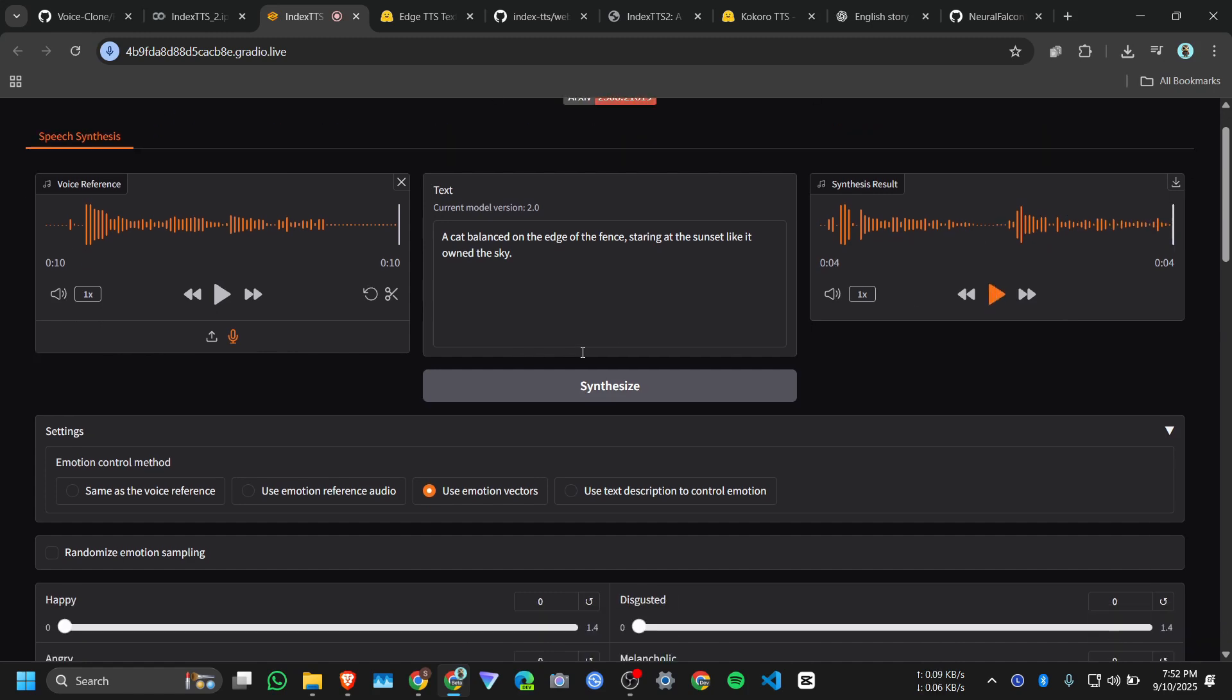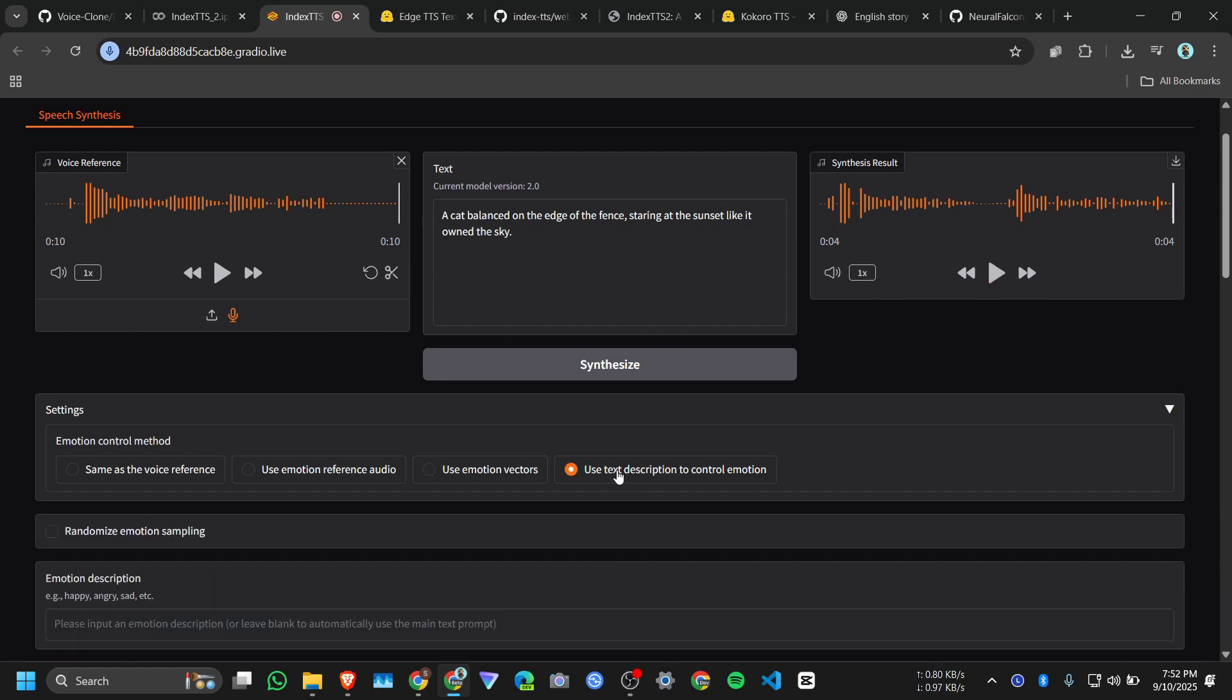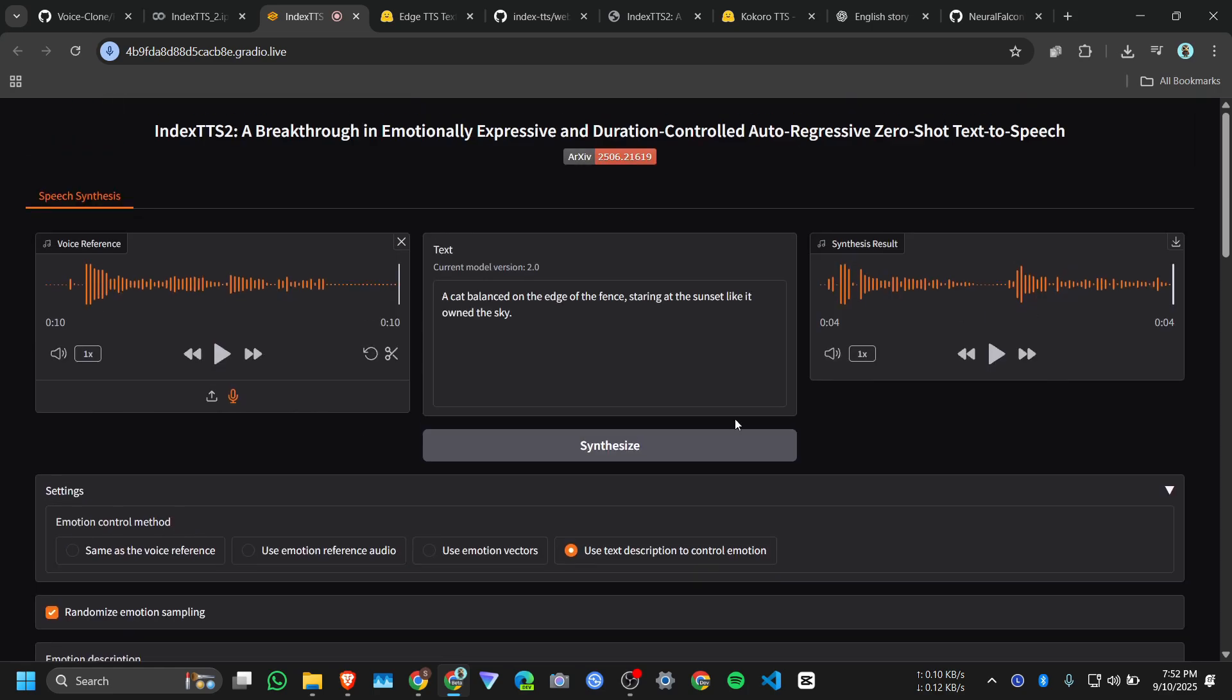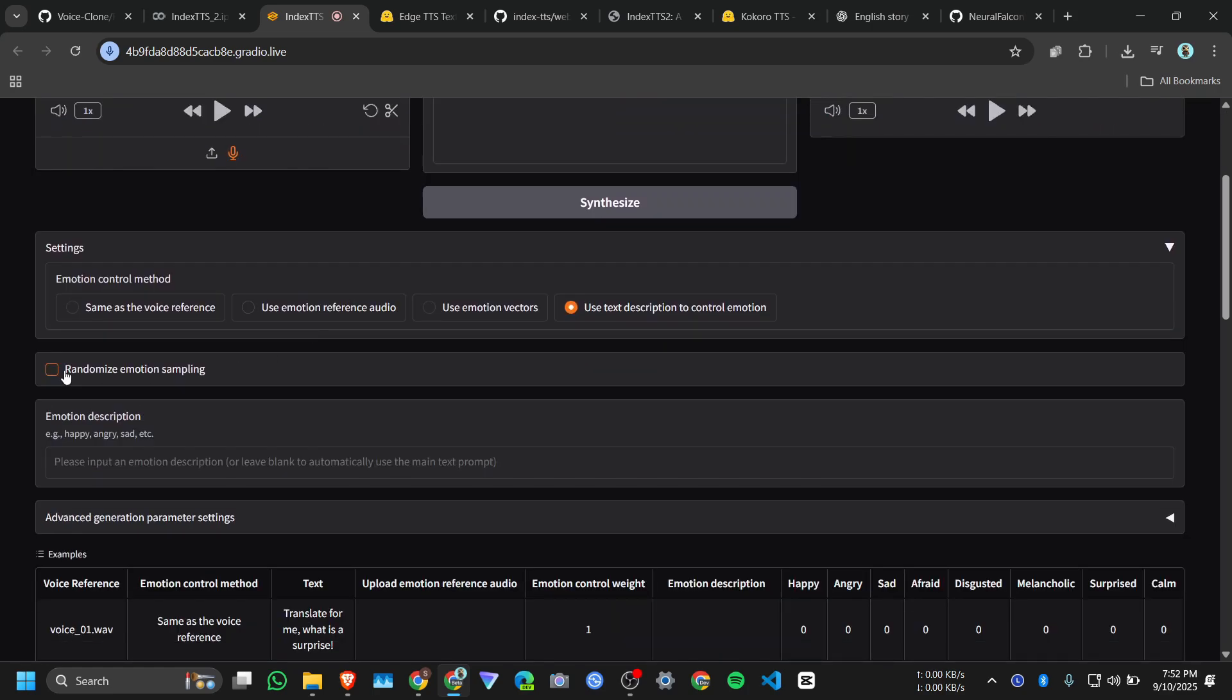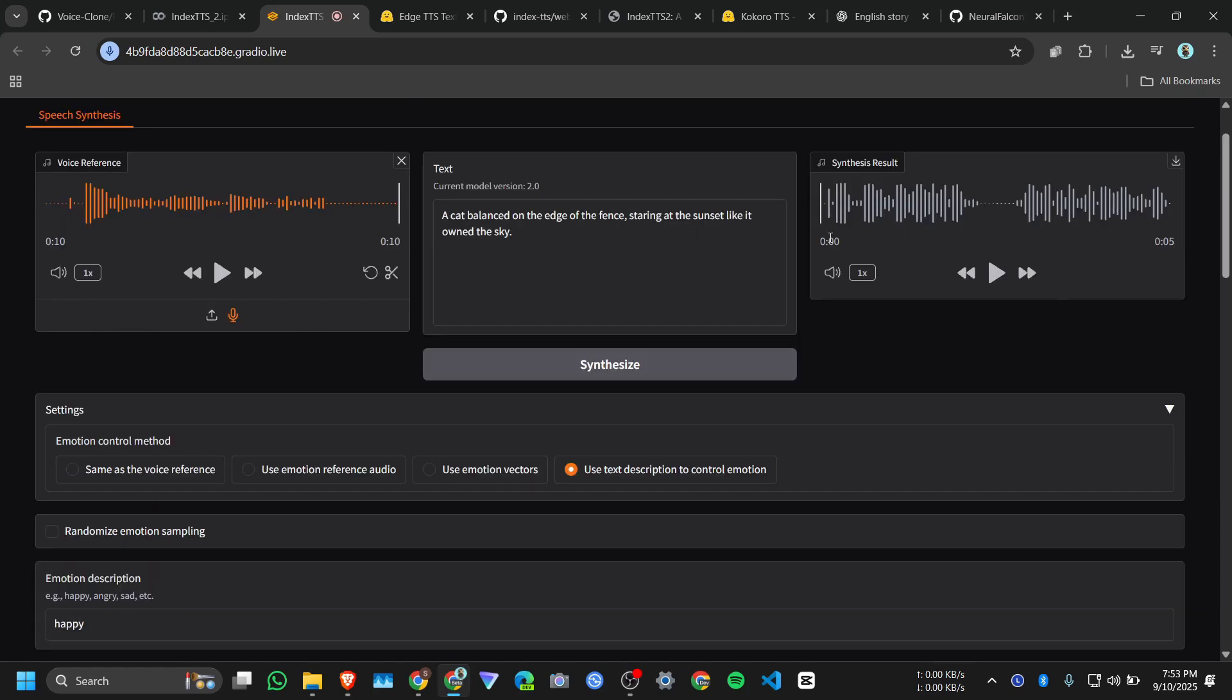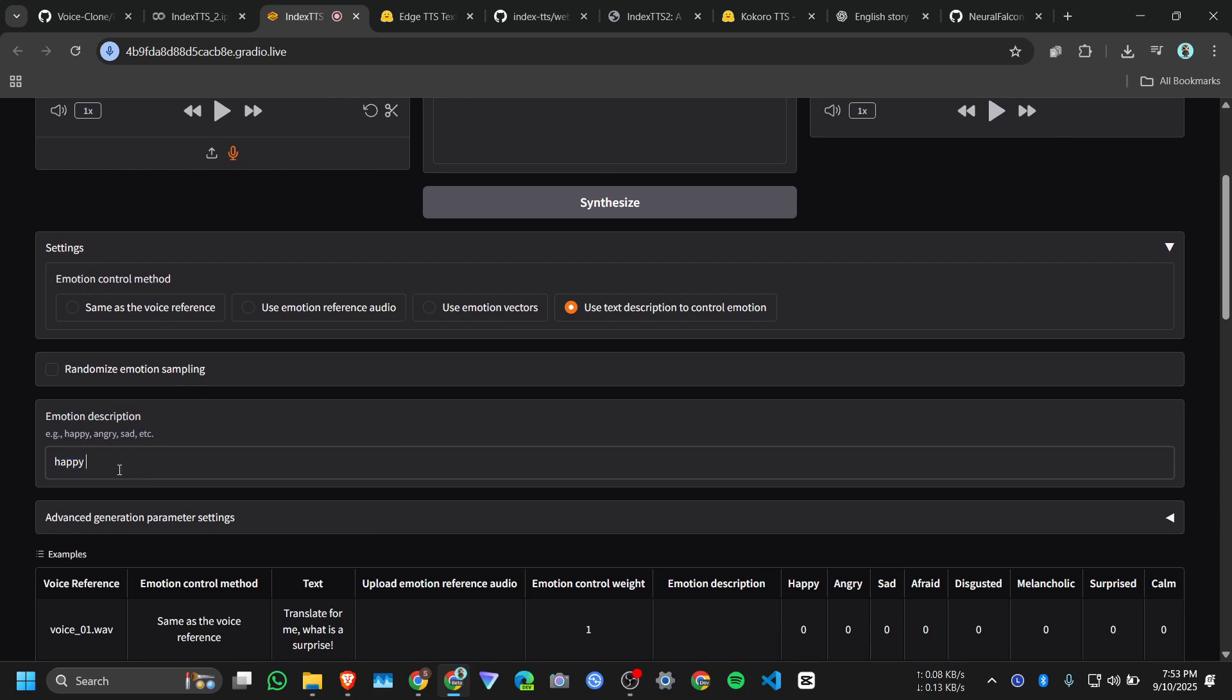You can try with your own. I just want to explain the UI interface. Click on next option, use text description. So you can use random emotion sampling, so it will generate the emotion randomly, or you can type like happy, like happy sad, or you can design like, let me do like happy happy. And click on synthesize. And here's the result: 'A cat balanced on the edge of the fence, staring at the sunset like it owned the sky.' What the heck I said.